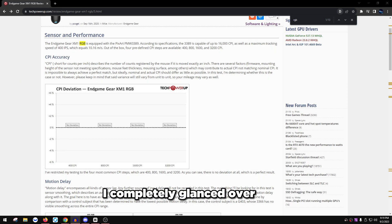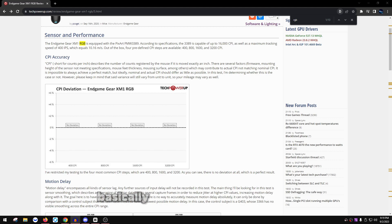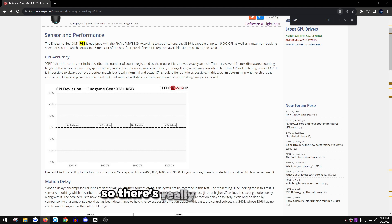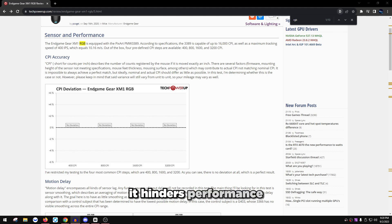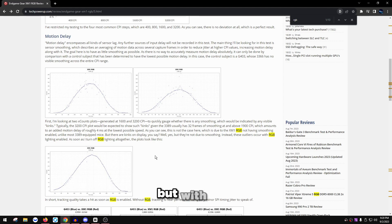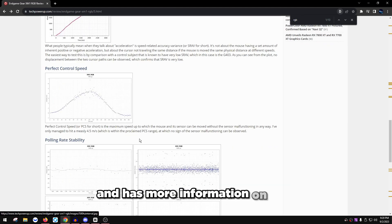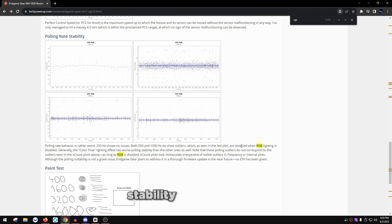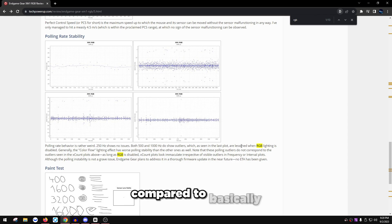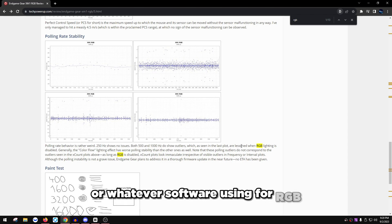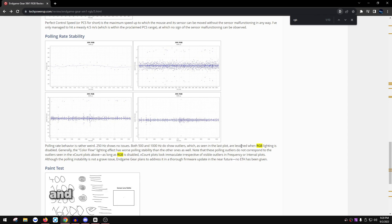A third point: you want to turn off RGB on your peripherals no matter what. RGB uses more power and creates more interference — it's just for looks and actually hinders performance. There's an article I'll link in the description showing that without RGB the tracking is nearly perfect, but with RGB the tracking quality takes a hit. Polling rate stability is also much better with RGB turned off. Disable RGB in your mouse or keyboard software, then uninstall the software since you don't need it running in the background while gaming.